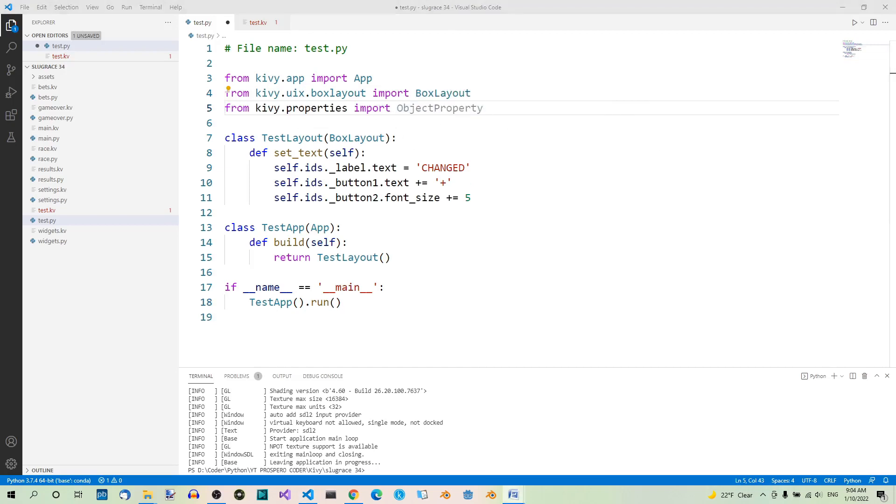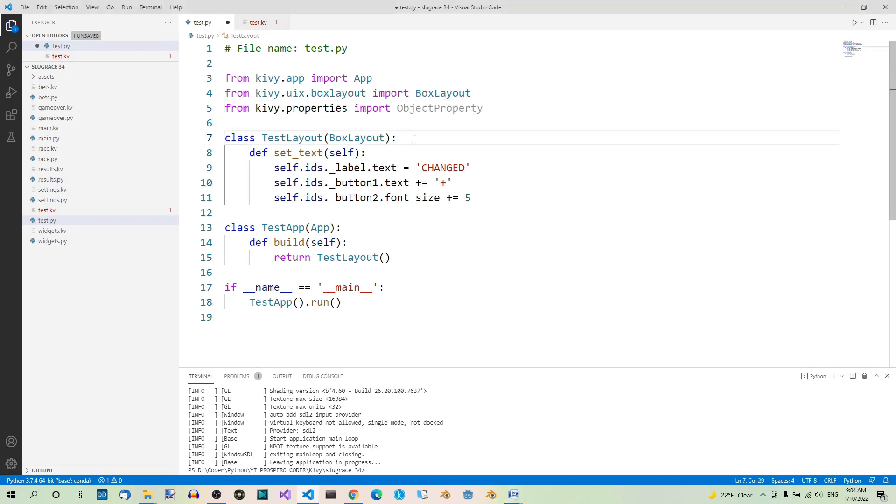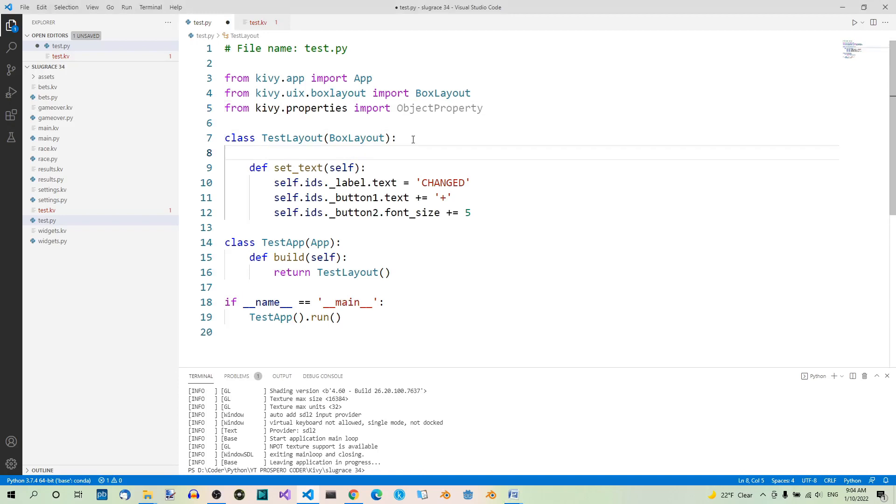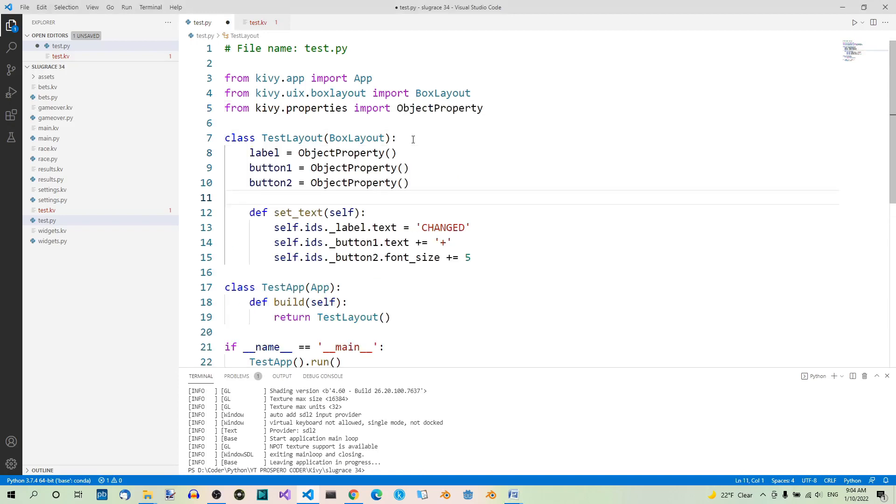We define the properties we need directly in the class. In our case, the properties are supposed to reference widgets, which are objects generally speaking. If you want to reference a widget, you should use an object property. The default value of an object property is none, and this will do. Let's define these properties directly in the class, just like class attributes.